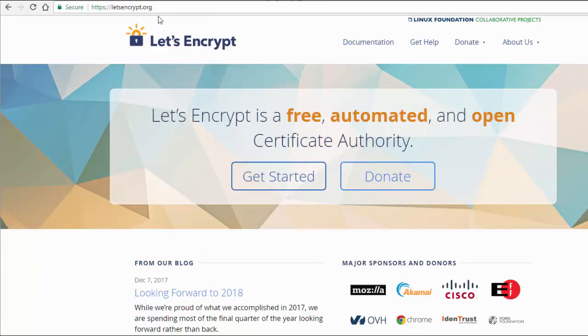You can learn more about Let's Encrypt at their website, letsencrypt.org. What makes this really easy is if your web host actually supports Let's Encrypt. It's literally a matter of pushing a few buttons to get your certificate.